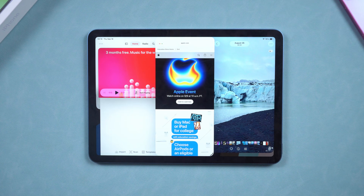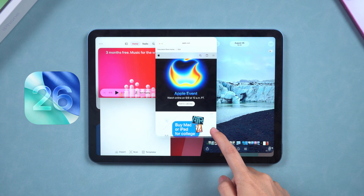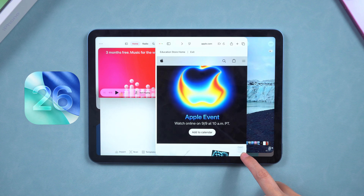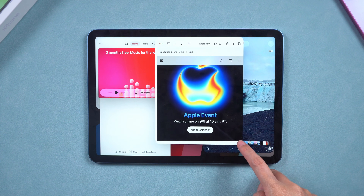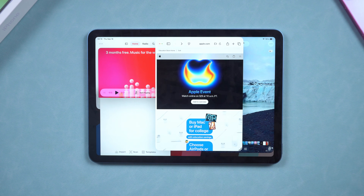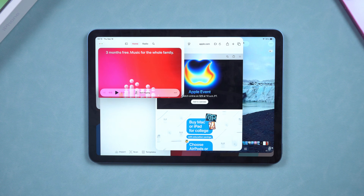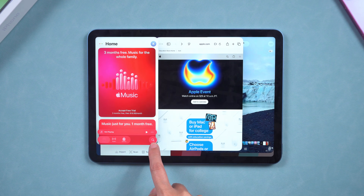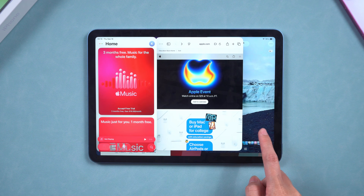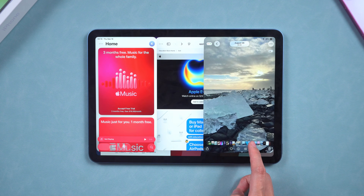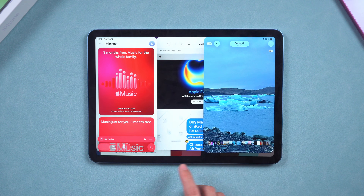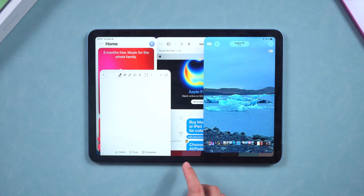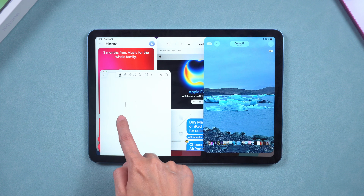Hey guys, welcome back to Tenorshare. Have you updated your iPad to iPadOS 26 yet? The brand new Split View feels way more like using a real computer. In this video, I'm going to show you how to turn Split View on or off on your iPad running iPadOS 26.